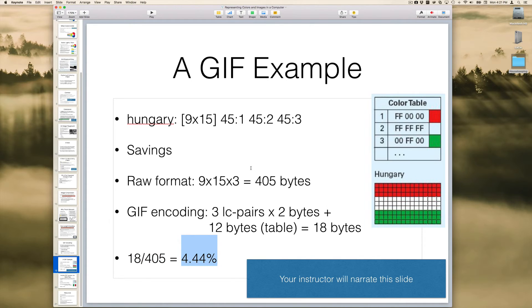That is a pretty impressive saving. So that's how you do GIF encoding — this isn't exactly how it's done, but it's very close and gives you the idea of it. For the assignment that you're working on, you will have to do this same sort of thing but using different flags. That's it — see you Wednesday.